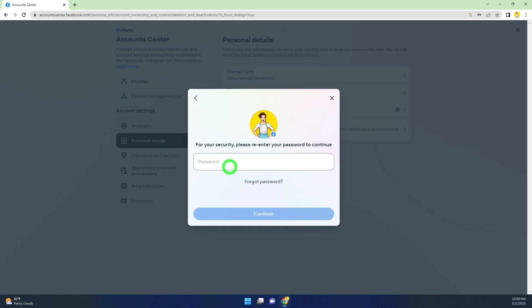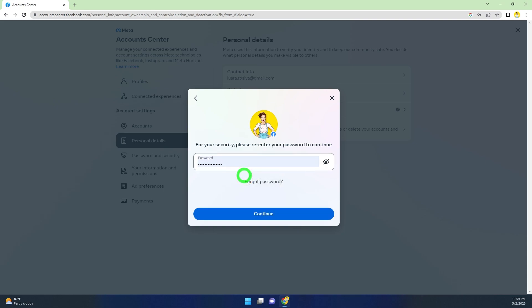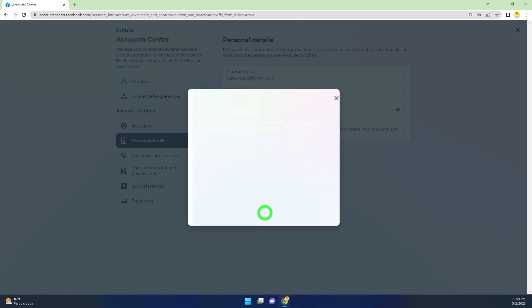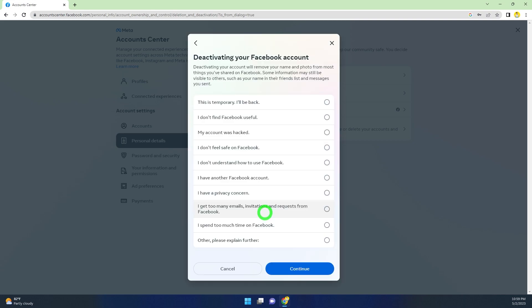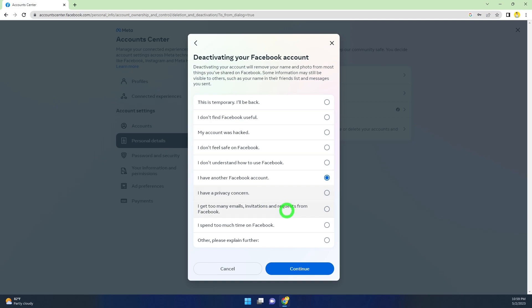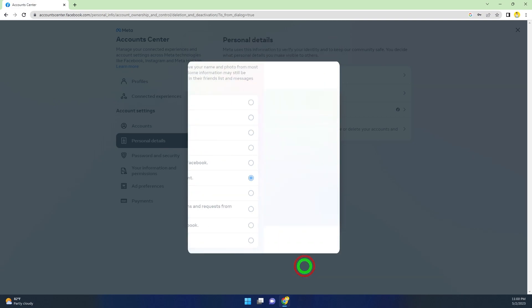Here you have to re-enter your password to verify yourself, then click Continue. Now they ask for a reason. Here I will select 'I have another Facebook account.' If you want, you can select another reason, then click Continue.